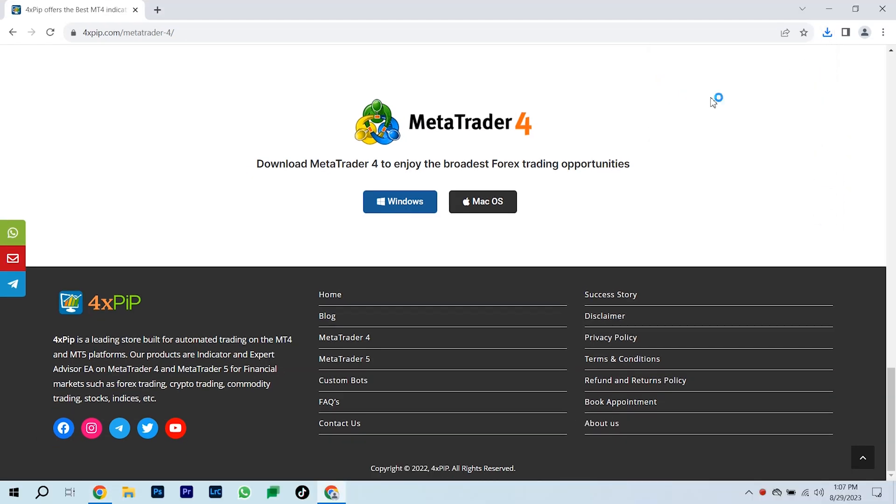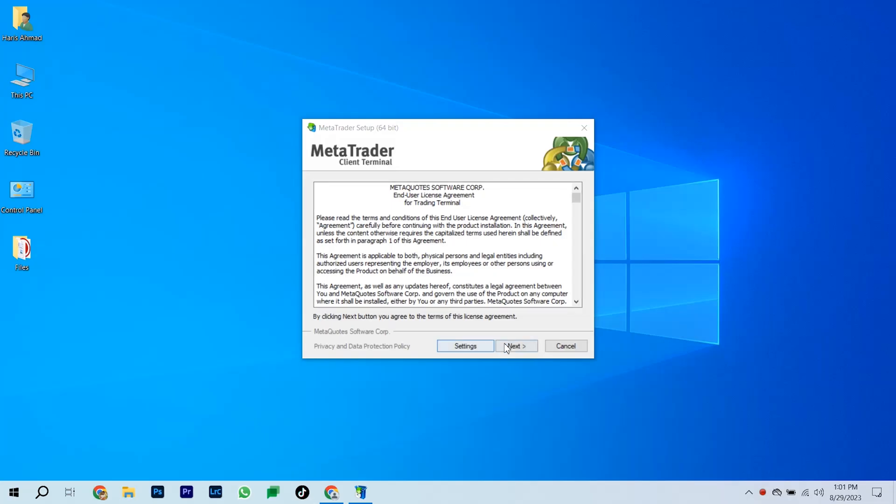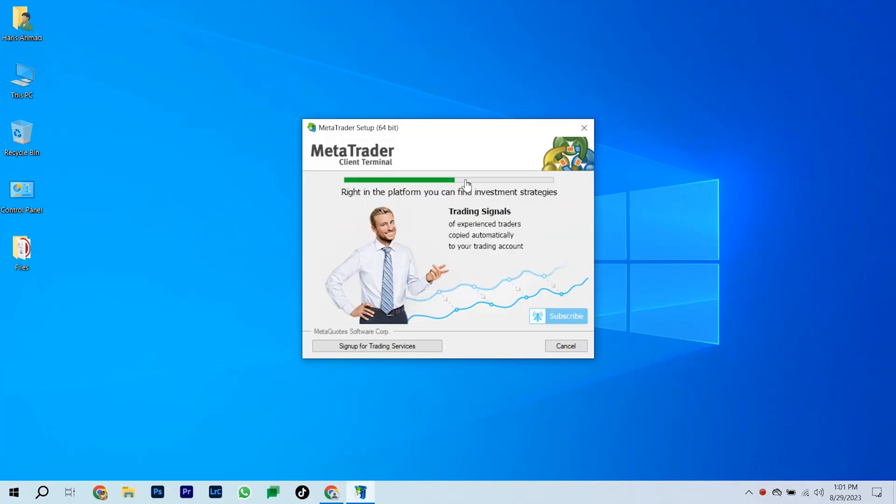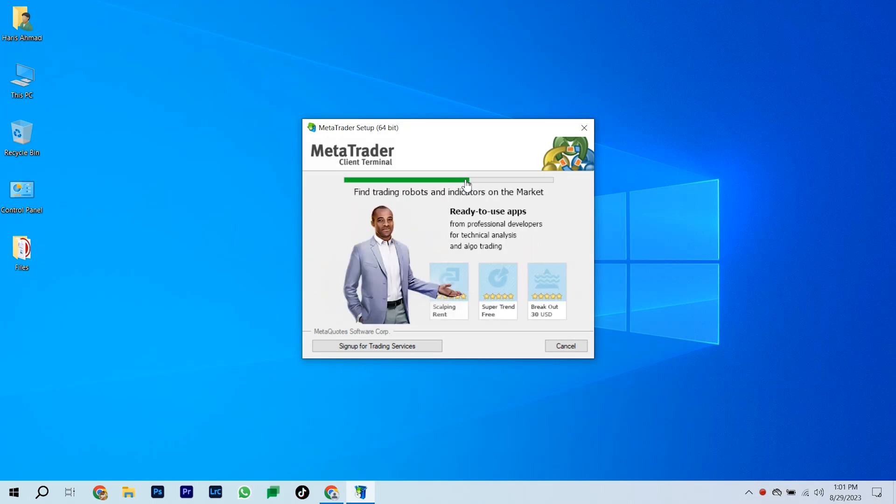Once it's done downloading, find that .exe file you got. Run it, and if your computer asks if it's okay, just click on the Yes button.